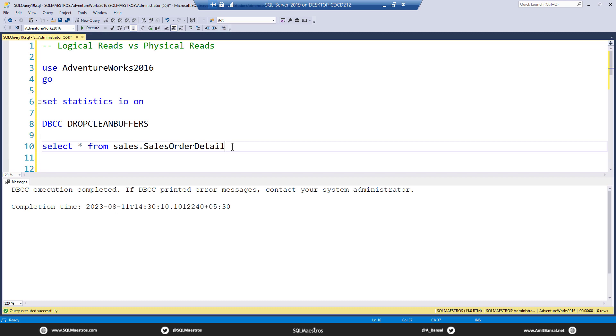Once physical read happens, now the page is brought from disk into memory and it resides in memory and it remains in memory until some point in time. Now let's say the query comes back again and wants the same page, wants the same data. Now the request will not go to the disk. It will go to the buffer manager and the pages available in the buffer cache or the buffer pool.